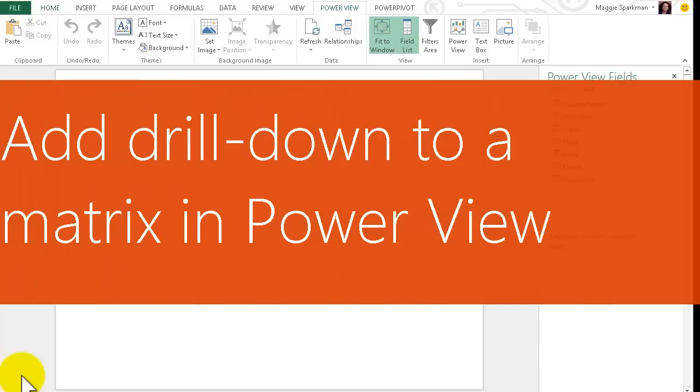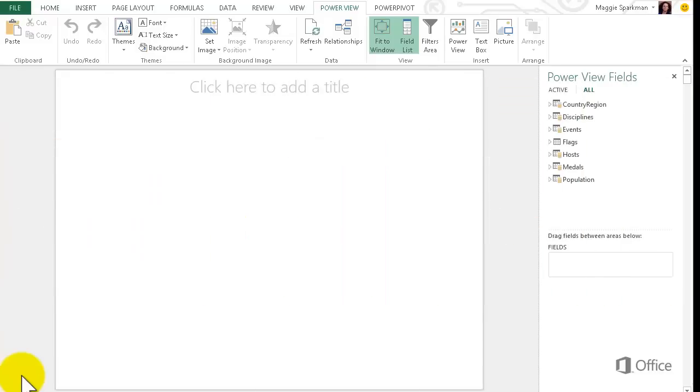If a chart or matrix has a lot of values, you can set up drill-down functionality so you only see one level at a time. This is useful when you want to show summary data in a report, but also provide the option to drill into more detailed data.